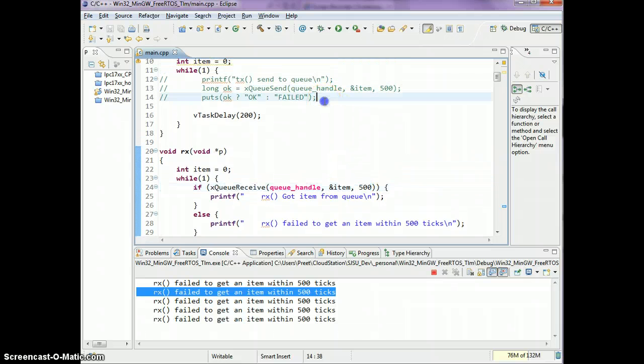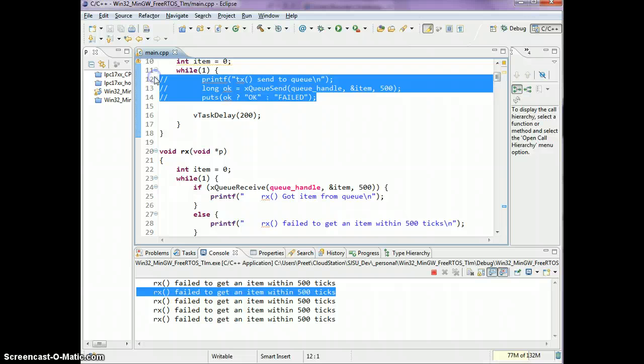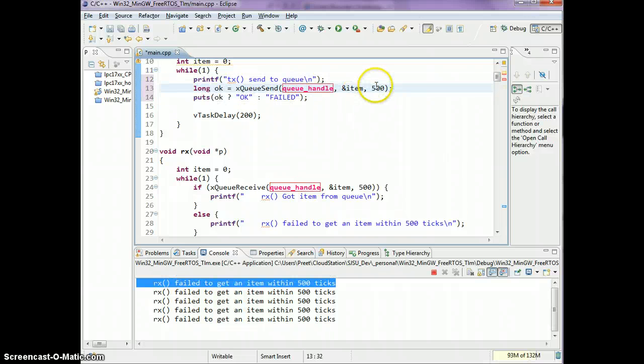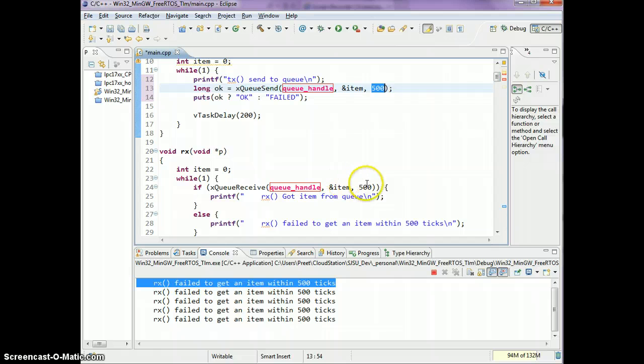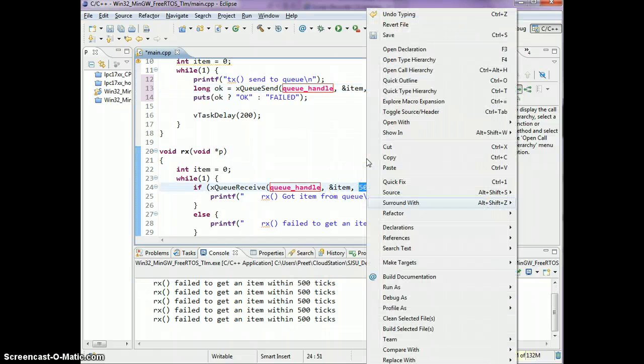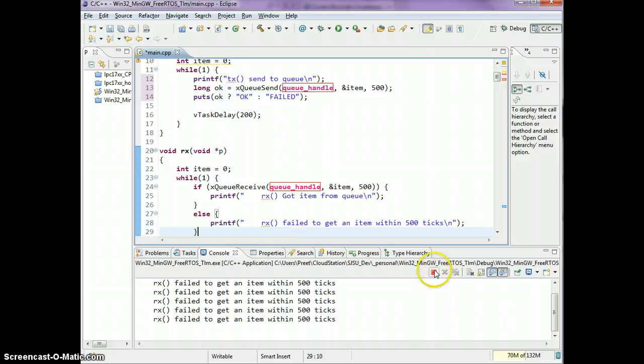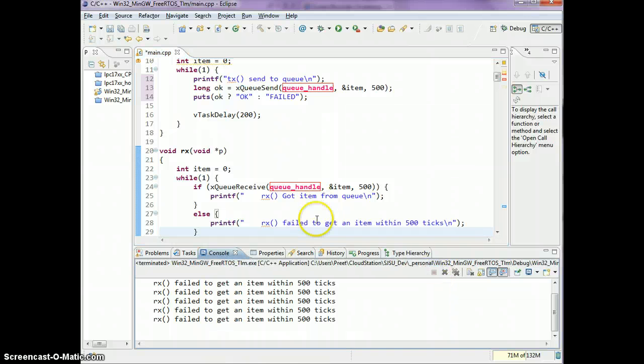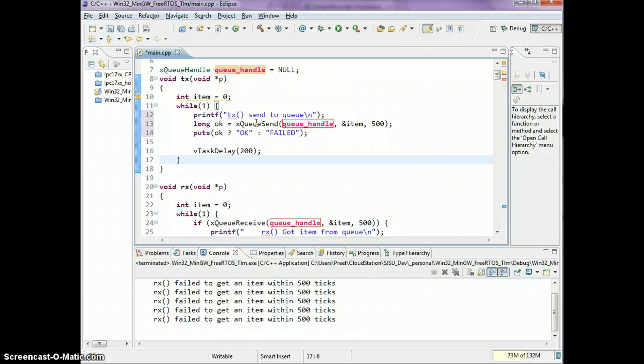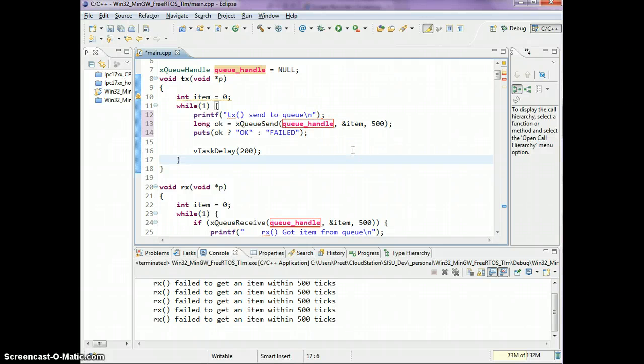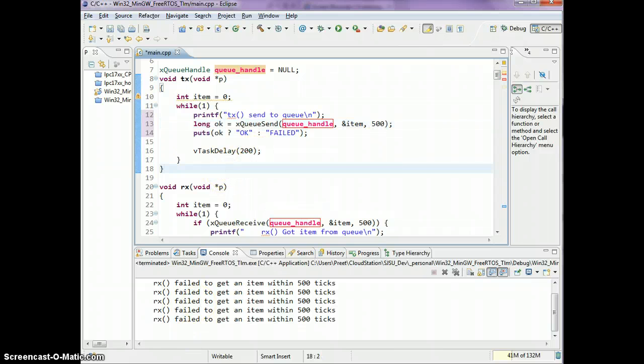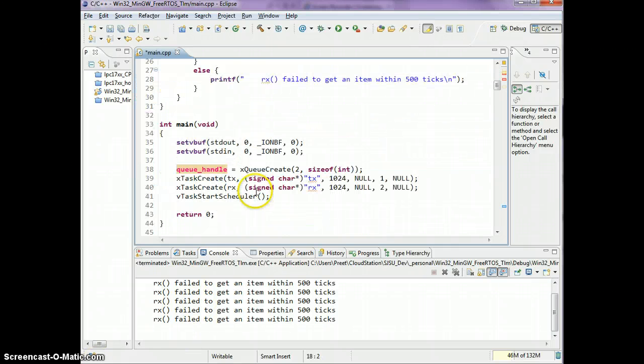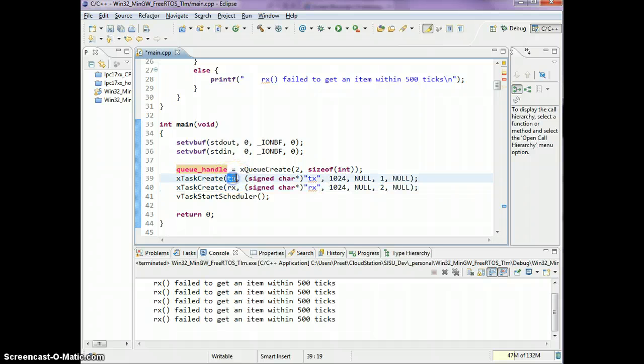Again, for the sending portion, the timeout only plays a part if the queue is full. For the receiving portion, the timeout only plays a part if the queue is empty. This tutorial basically covered the xQueueSend and receive, the significance of the depth of the queue, and the significance of the timeout.